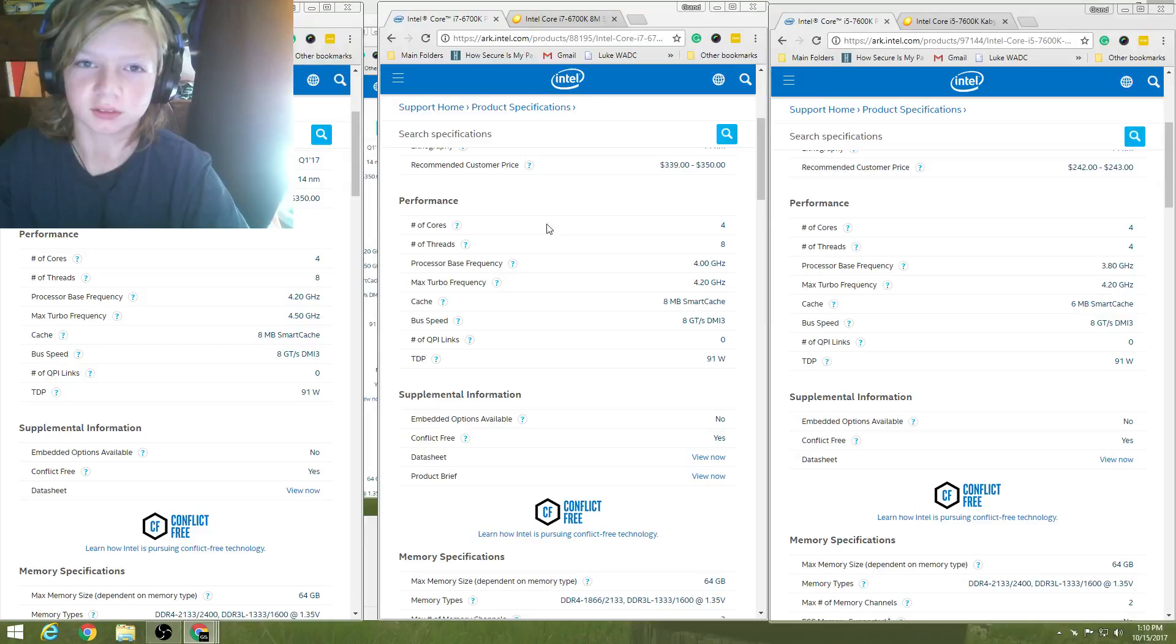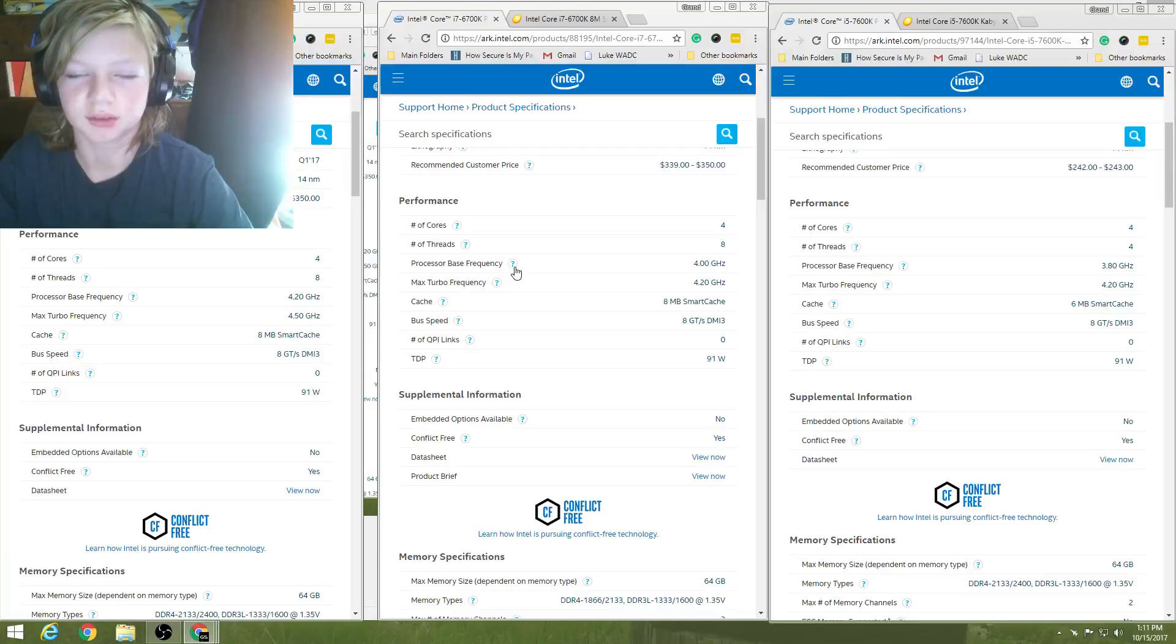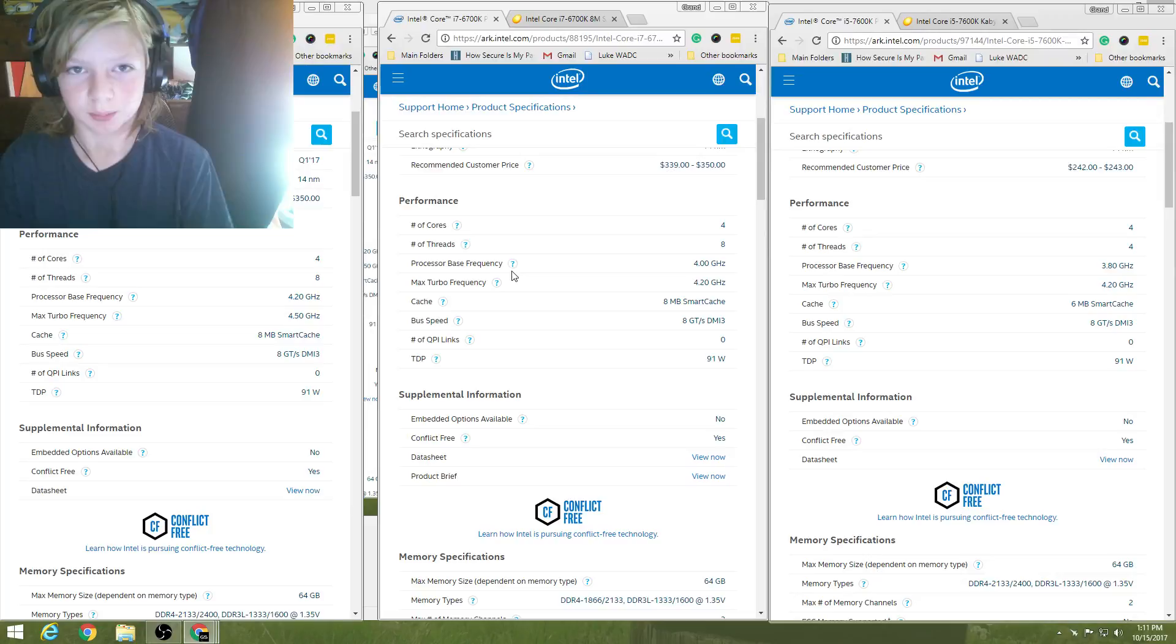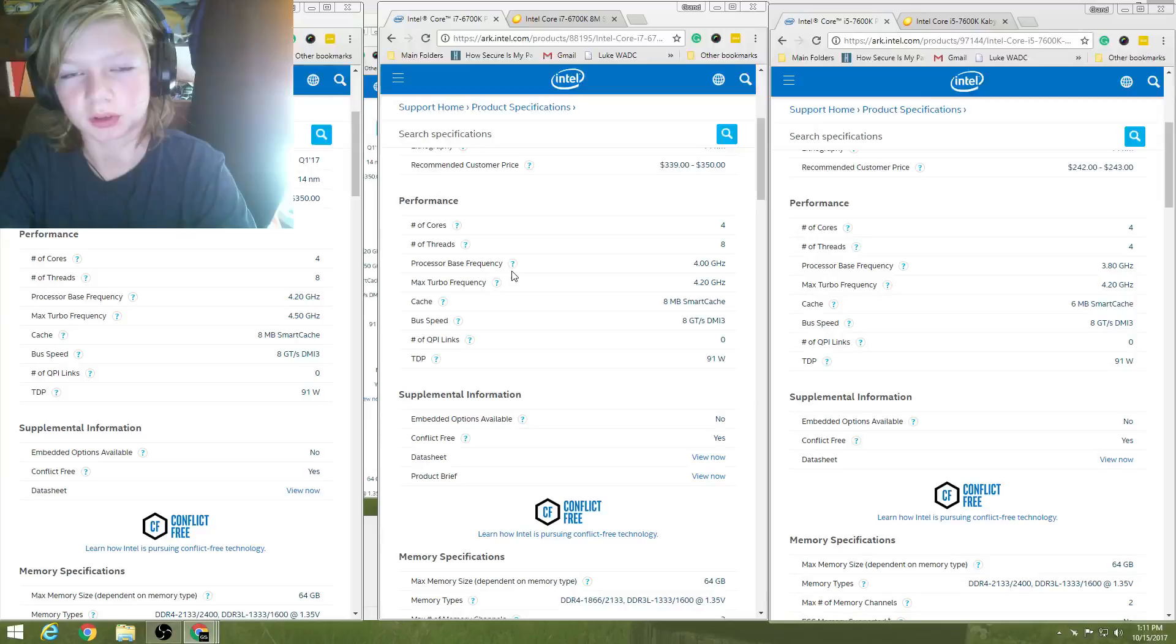I'll only do CPUs or processors or whatever you'd like to call them. In this series, I'll do graphics cards, I'll do whatever. I'll do everything you would need for a computer. So these are our three options. This one's gonna be the Intel version, and then I'll do an AMD version.